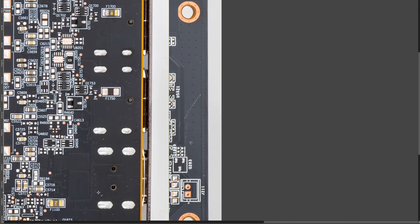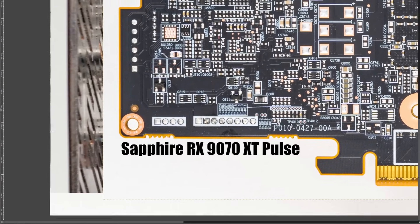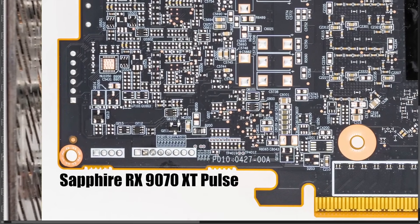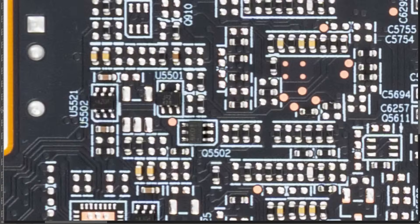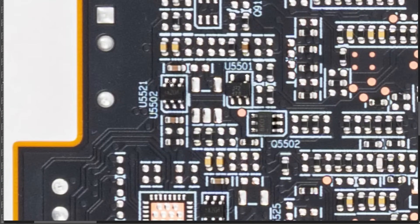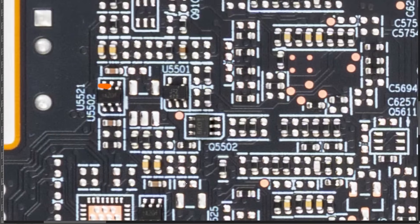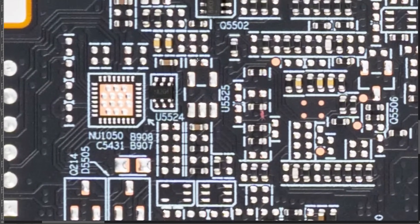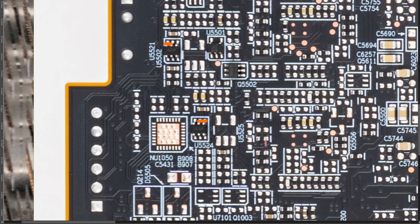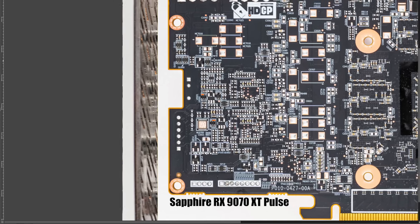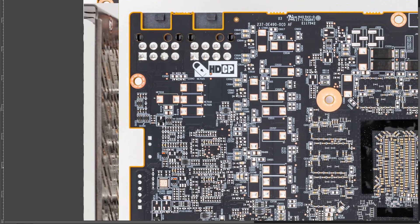Next, we've got the Sapphire Pulse. Same thing, we just have two chips. So U5521 over here, and U5524 down here. And so far, it's always been two chips, because these cards have all been just dual 8-pin cards.